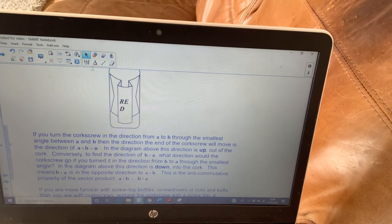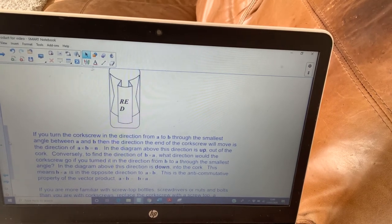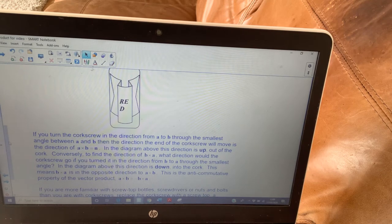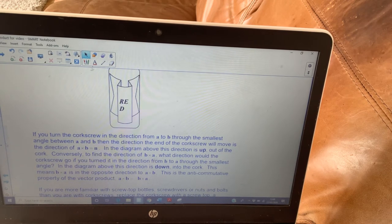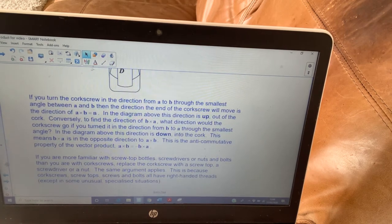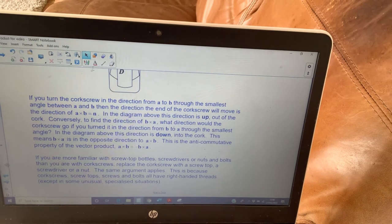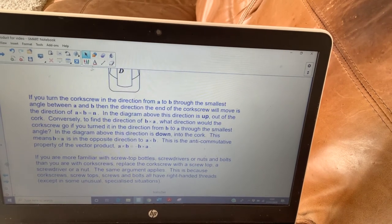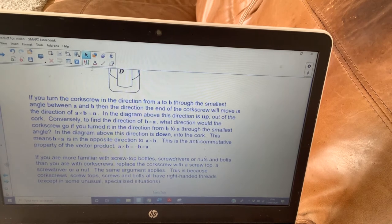In the diagram, this direction is up — out of the cork. To find the direction of b cross a, think about what direction the corkscrew would go in. If you're turning it from b to a through the smallest angle, then in the diagram the direction would be down, into the cork. That's where you get the anti-commutative property of the vector product, which we've already mentioned.